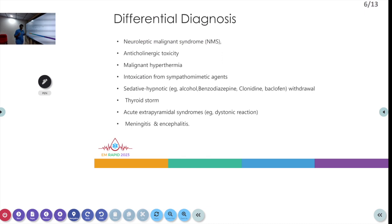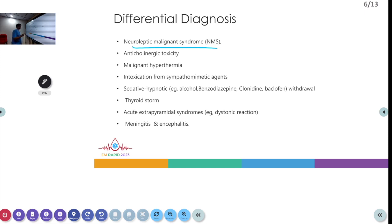Serotonin syndrome can be confused with multiple other diseases. The differential diagnoses include neuroleptic malignant syndrome (NMS), anticholinergic toxicity, malignant hyperthermia, intoxication with sympathomimetic agents, and sedative-hypnotic withdrawal such as alcohol, benzodiazepines, clonidine, and baclofen. Thyroid storm, meningitis, encephalitis, and acute extrapyramidal syndrome can also mimic serotonin syndrome.